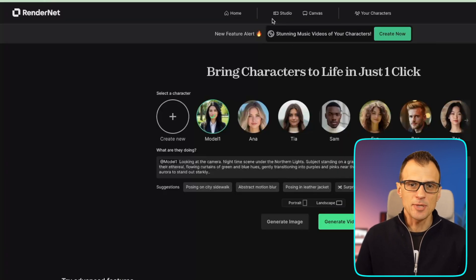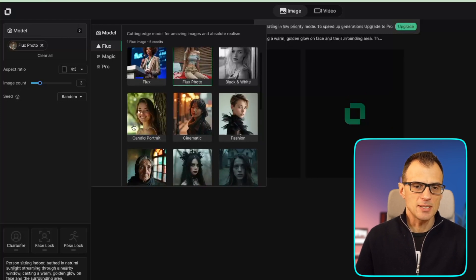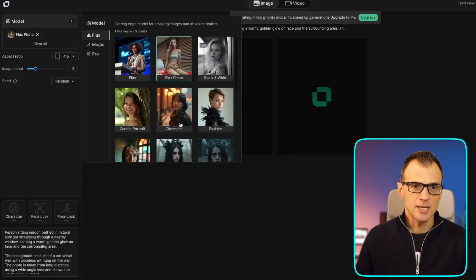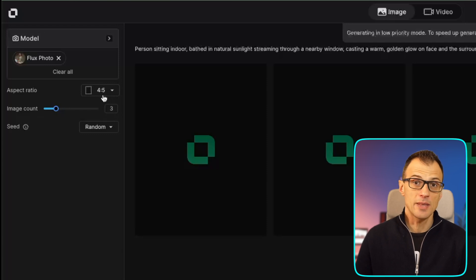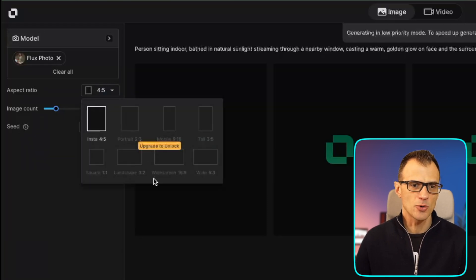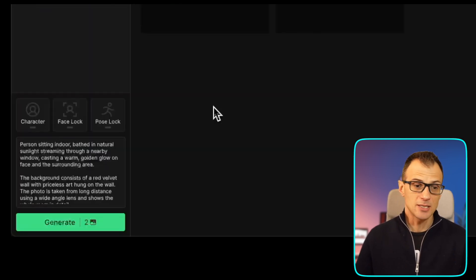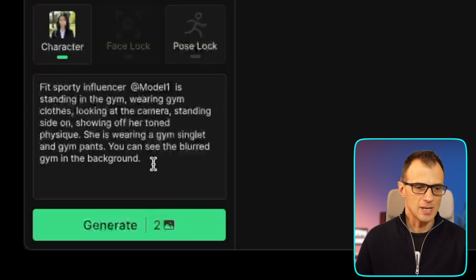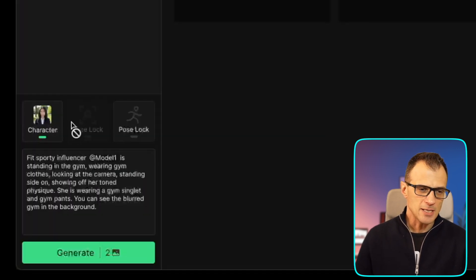After saving, we can call this model by using '@model one' in our prompt box. Now let's generate a couple of images. Go to Studio, and under model go to Flux — you can choose cinematic, fashion, sports, travel, street, etc. Let's choose Flux Photo. Aspect ratio four to five is the only one available on a free plan. For images let's generate two. In the prompt I'm going to enter: 'fit sporty influencer @model one standing in the gym wearing gym clothes looking at the camera, standing side on, showing off her toned physique, wearing a gym singlet and gym pants, blurred gym in the background.'